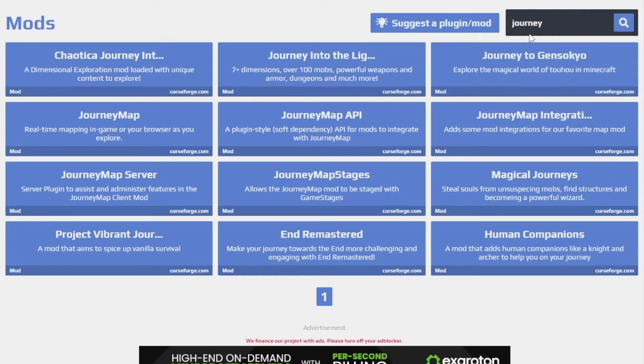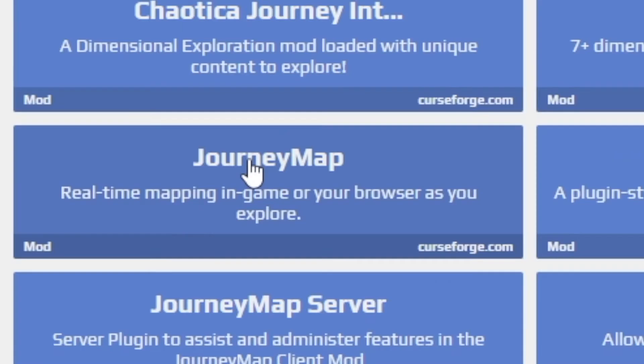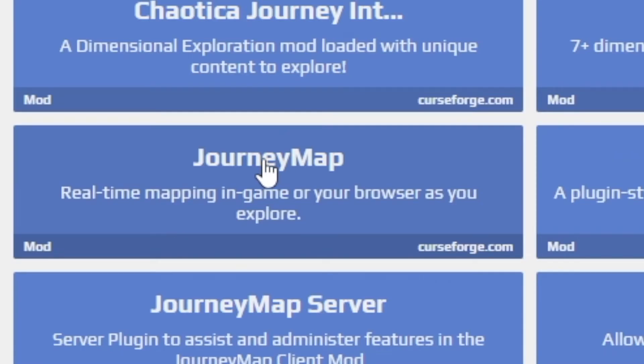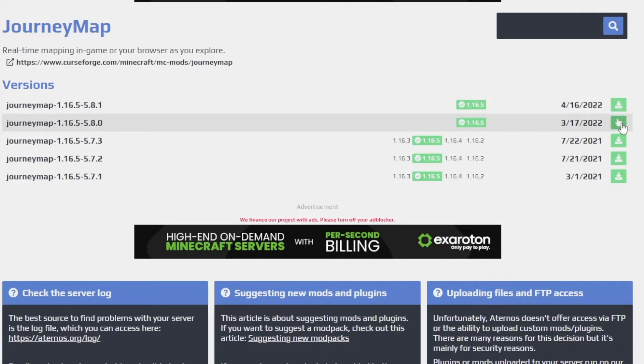Alright, so once you search Journey, you'll find this Journey map mod. Go ahead and click this. I myself have the version 8.0, not 8.1, so I'll go ahead and download this one.